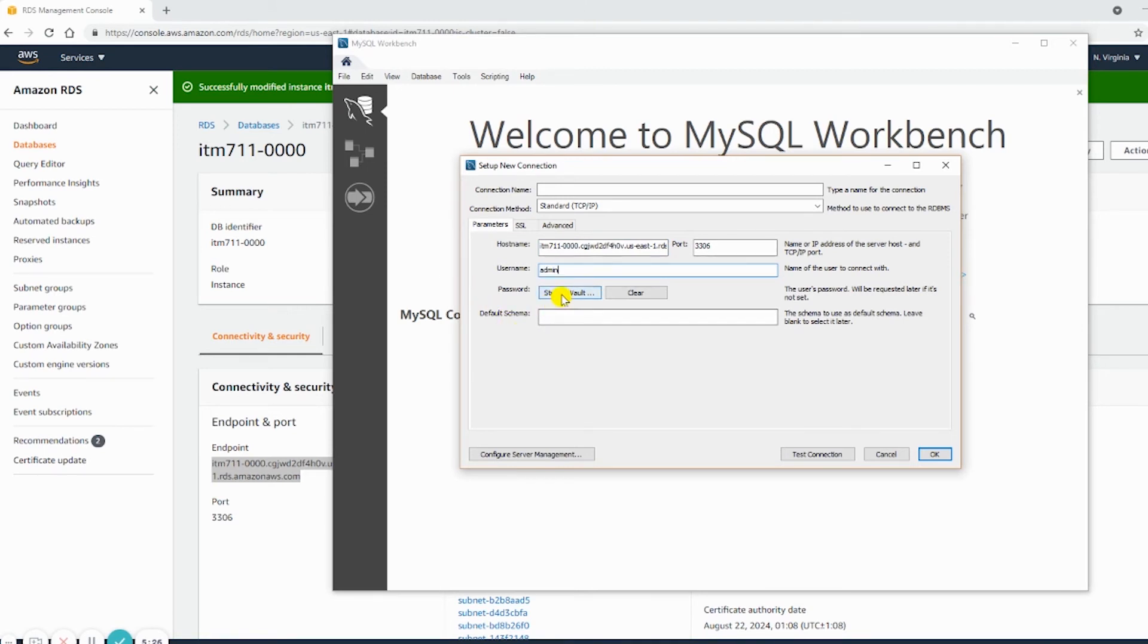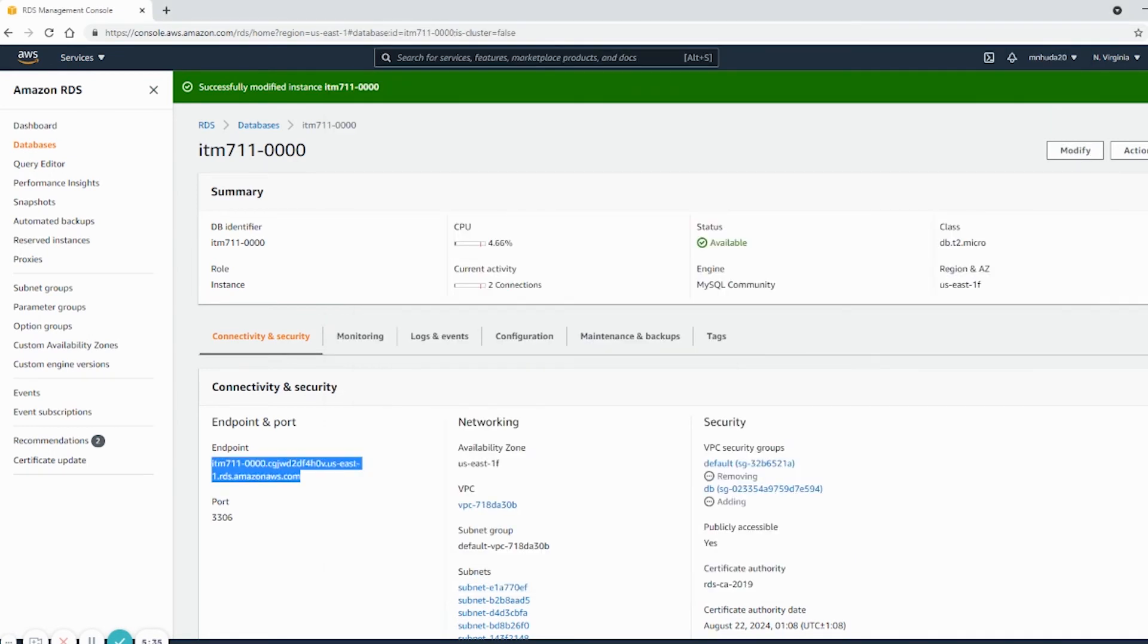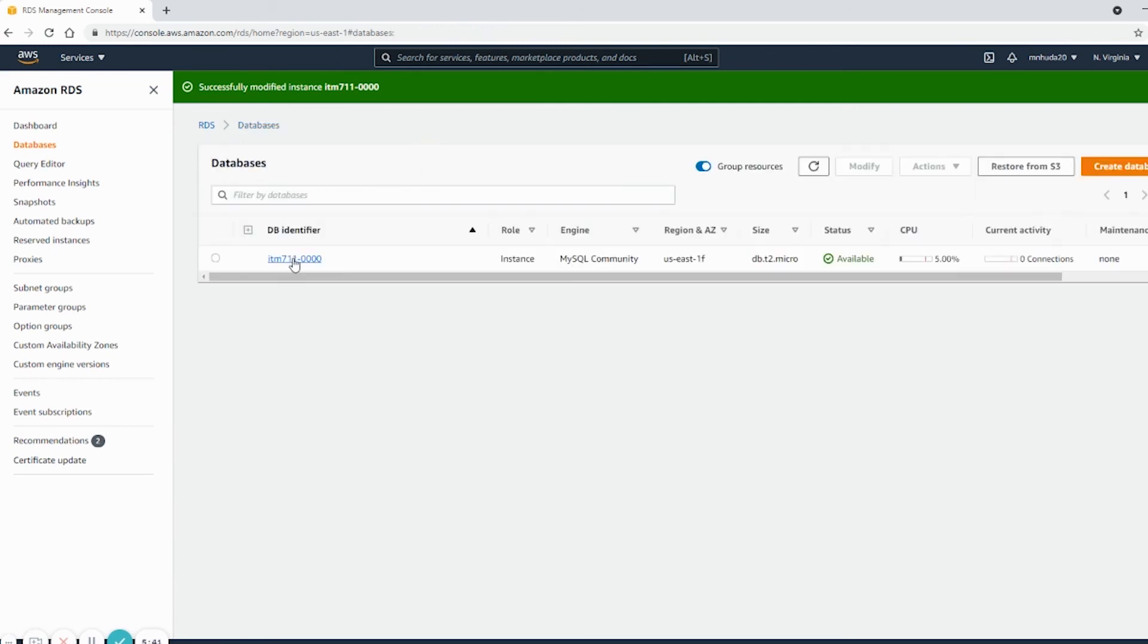I can put the password right now, or I can put the password later. If I test connection and the security group has not been added yet, it will fail. So let me check.